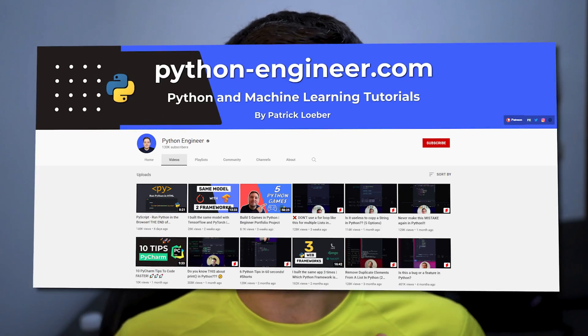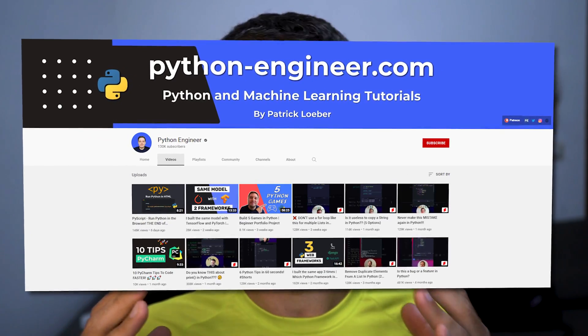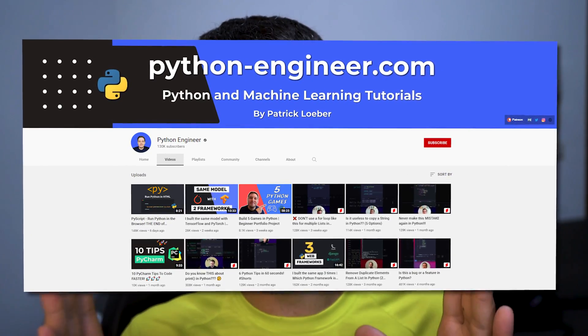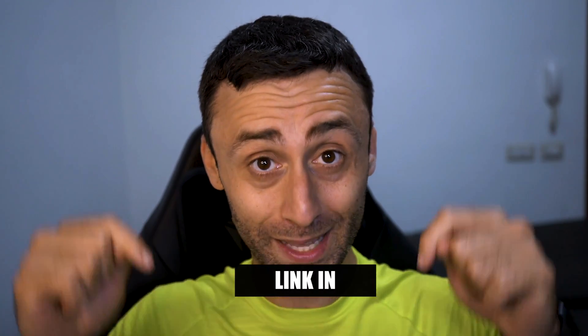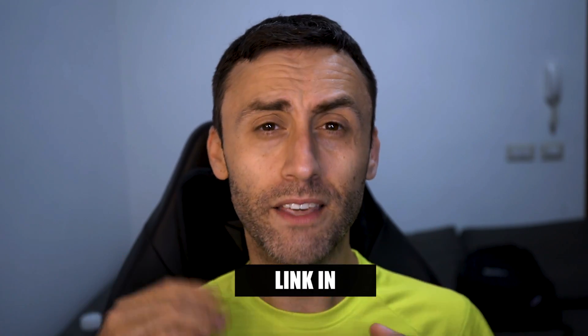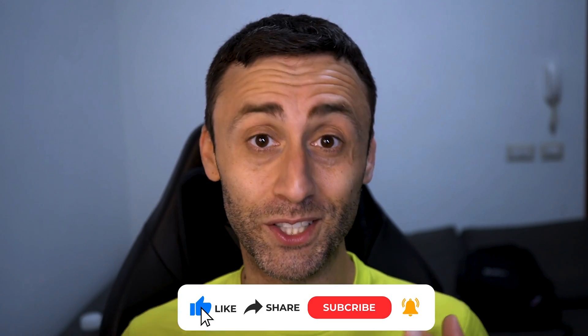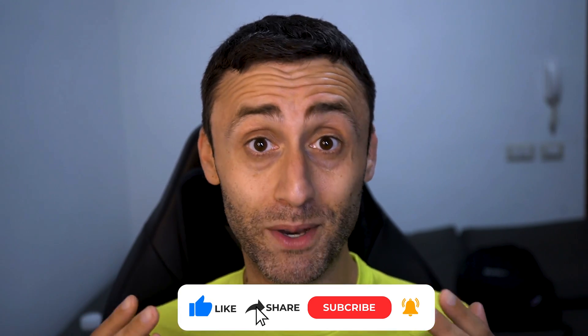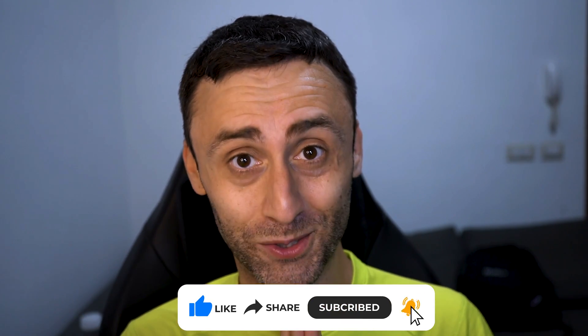Hi, in this video we will dockerize a Python application. This is an application made by Patrick, also known as the Python Engineer. You can check his YouTube channel and the first part of the video in the link below. If you like this kind of collaboration, please like the video and subscribe with notifications on.